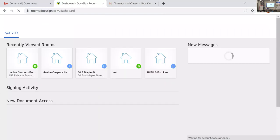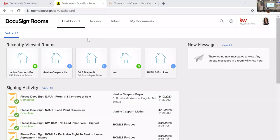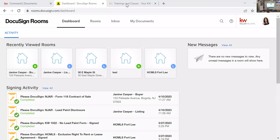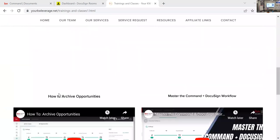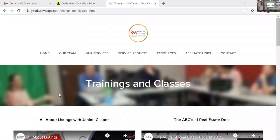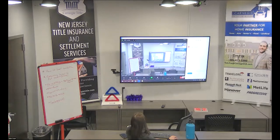Any questions? I hope that was helpful. I'll make sure the template training video is up on kw leverage.net by end of day. Have a fabulous Monday everyone — this was a longer class and I'll see you next month for another one.